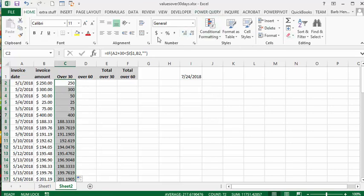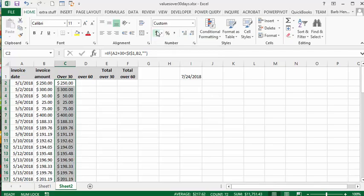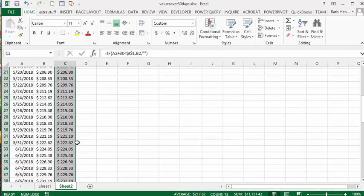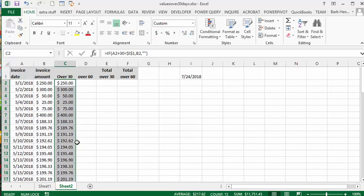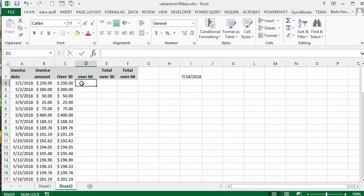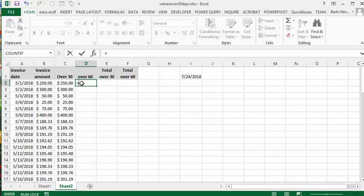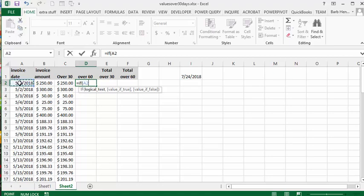Let's do this again. Let's go equals and let's do it for 60 days. So we'll go equals and we'll go IF, we select this value and we go plus and we go 60, and if it's less than, if it's less than today's date...